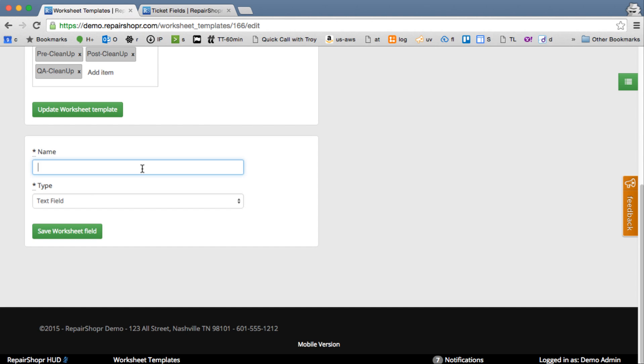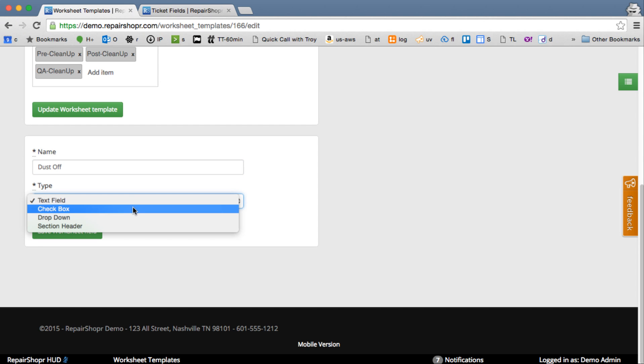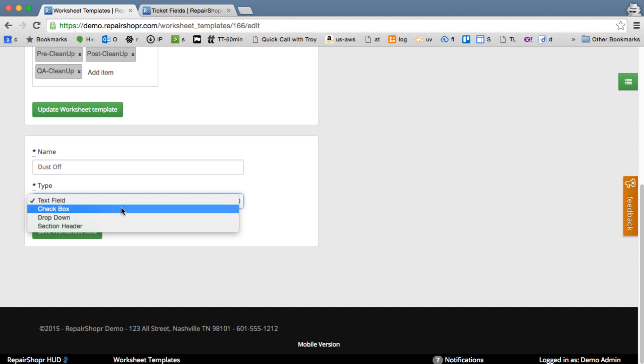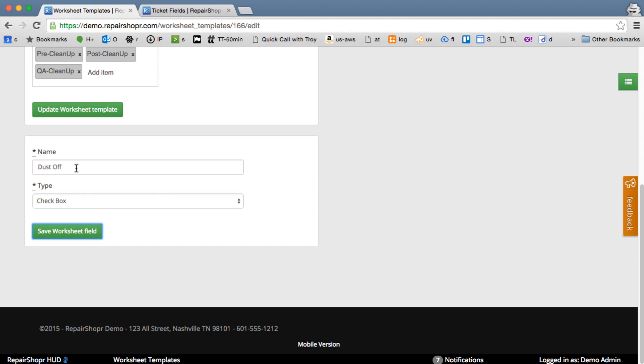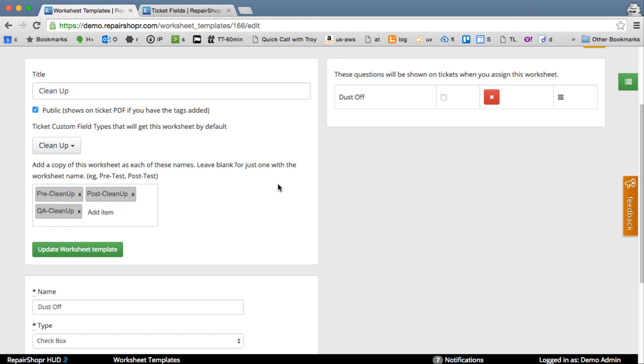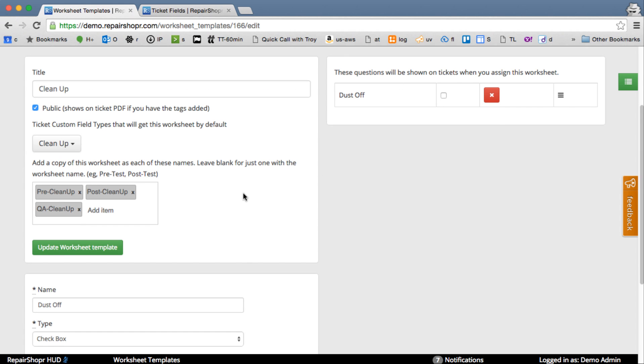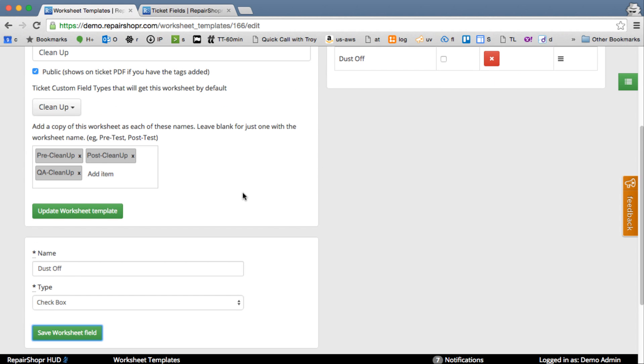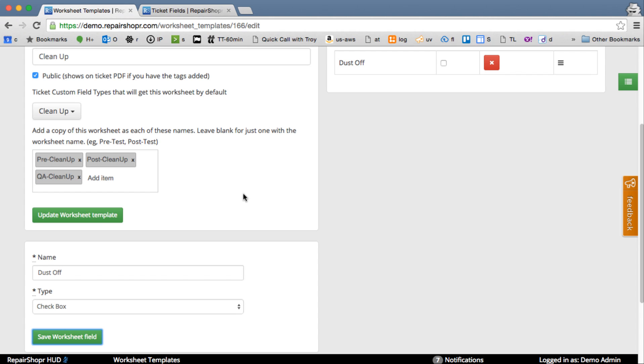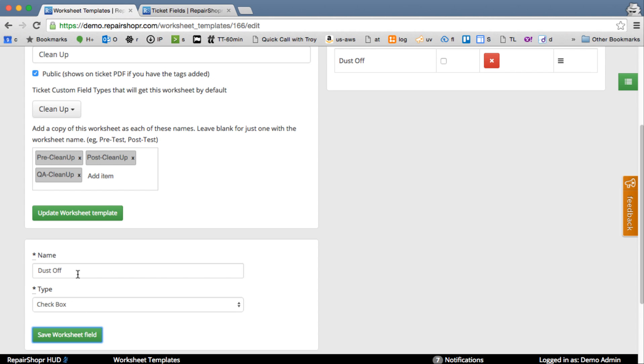So let's say, what are we going to do in our Clean Up first? We'll dust off. If you want to use dropdowns for pass-fail, you can do that. You can also put any dropdown answers you want in there. You can also do checkbox. I'll just do a couple simple checkbox. So that pops in up there. I've got kind of a small browser here because I'm doing my video. Dust off, wipe screen.